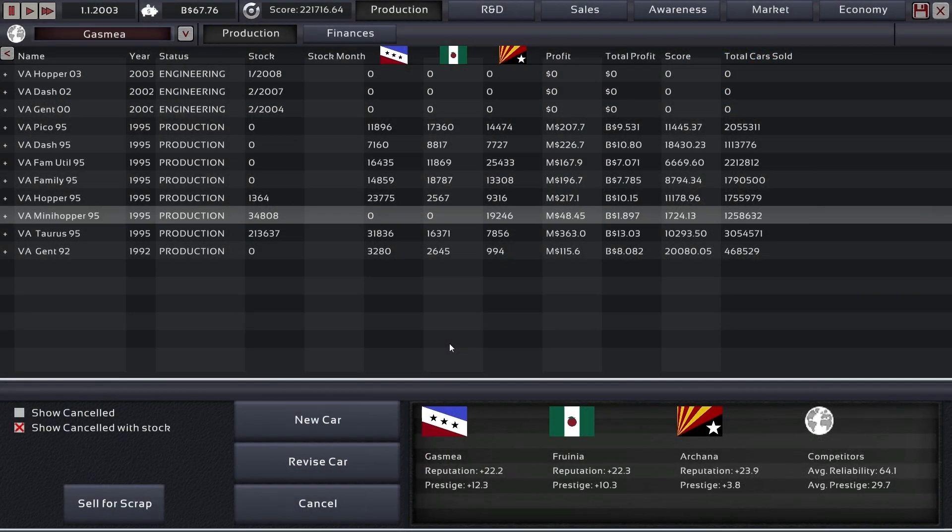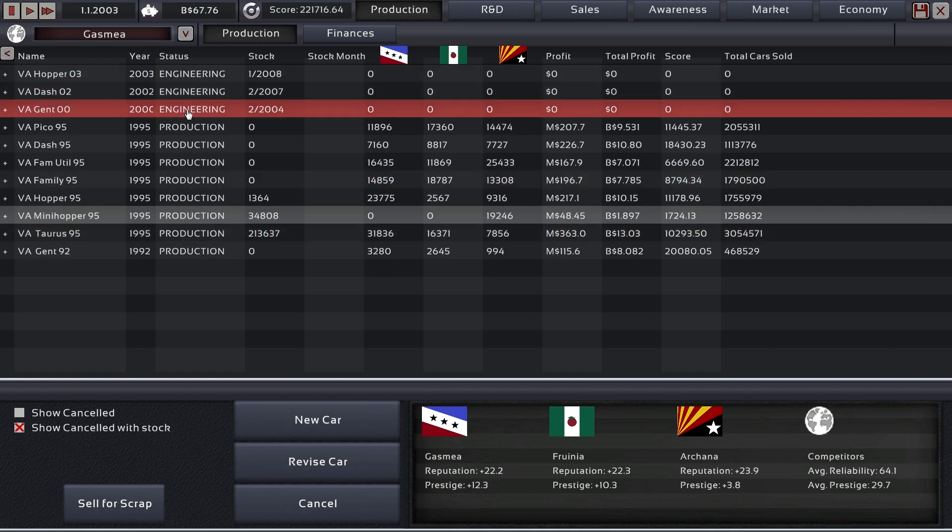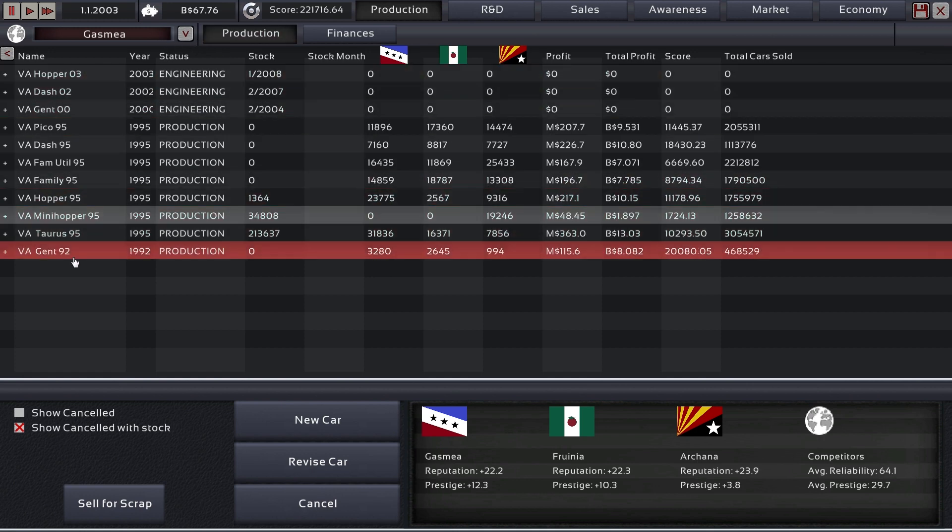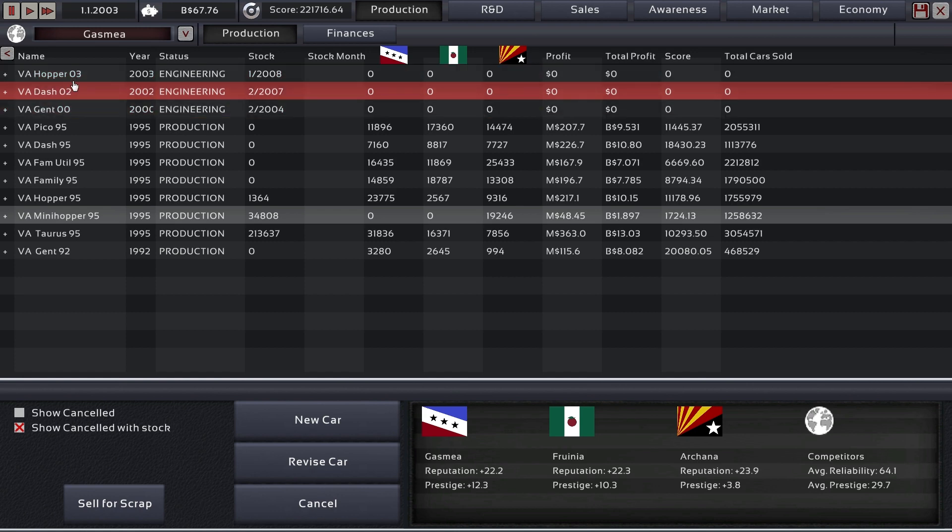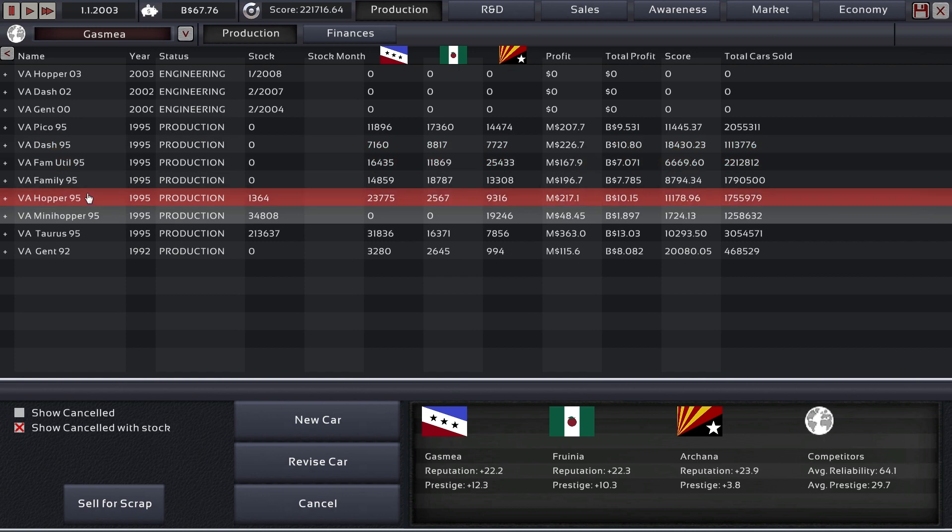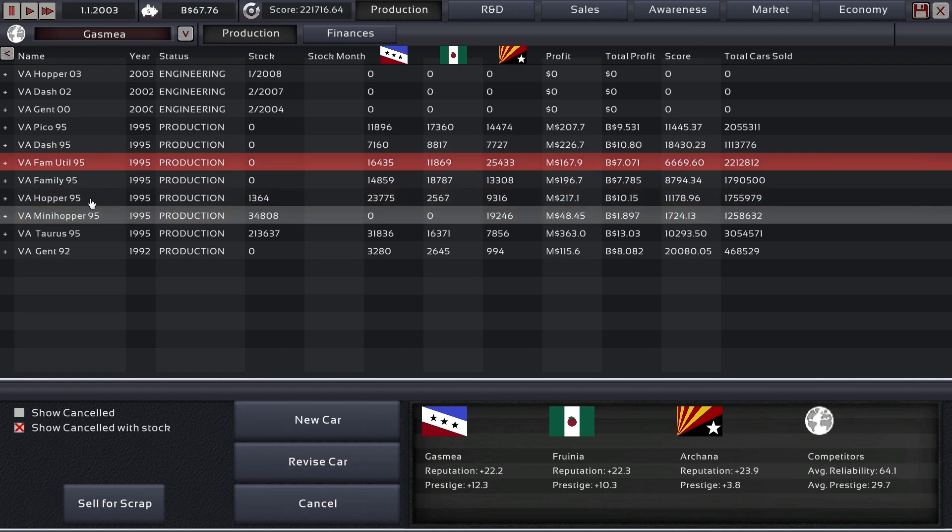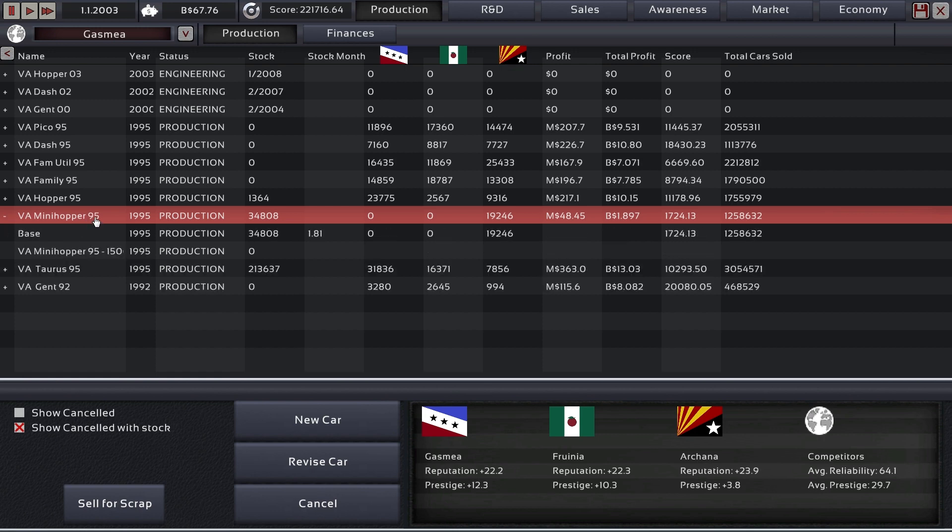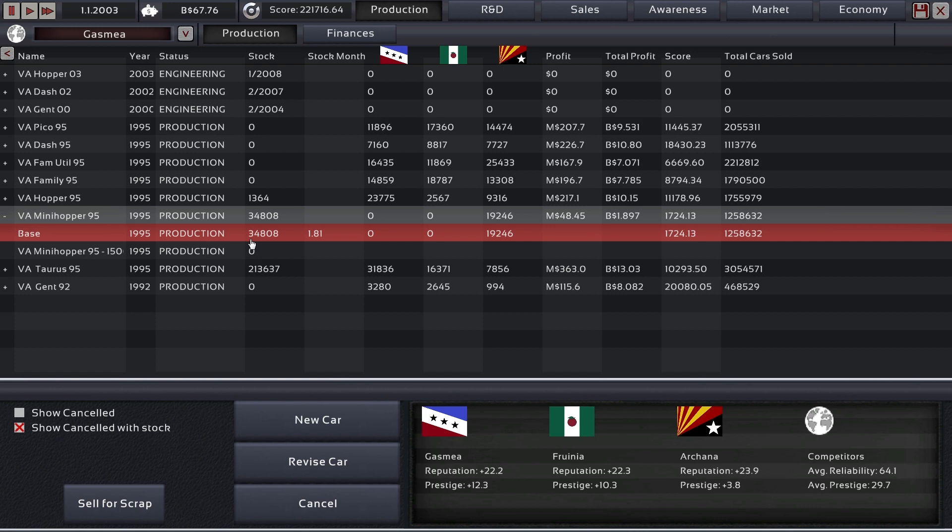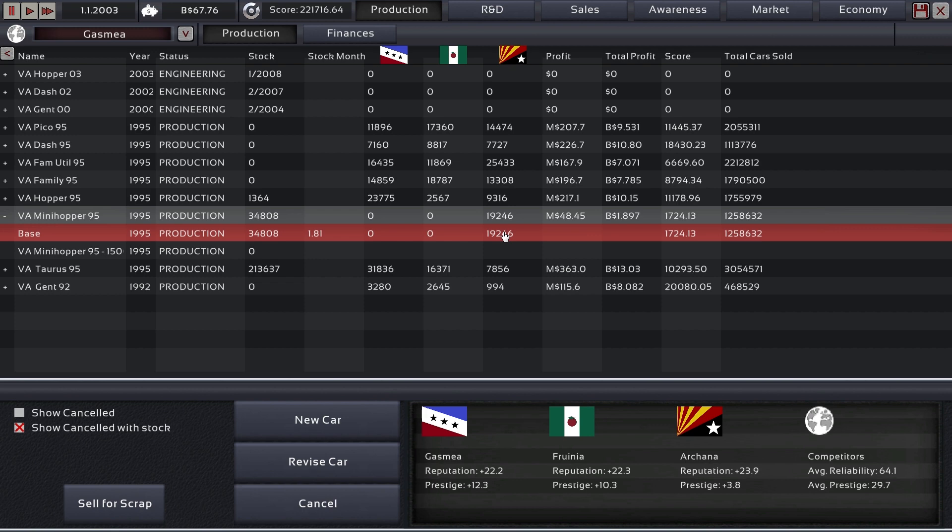Hey guys, this is Kirob speaking and we are back today in Automation, the car company tycoon game in Arcana. We're playing with Vistor Automotive, trying to line up a new set of cars for the 2000s, which we're already in. I was just looking at the Mini Hopper and how bad it was. We have problems even selling it—they're only selling to Arcana because of the low safety. Only Arcana has low enough minimum safety requirements that we can actually sell it there. In Arcana it sells really well, which is good because otherwise we'd be sitting on a stock of about 200,000 of these cars.